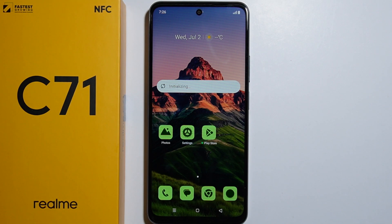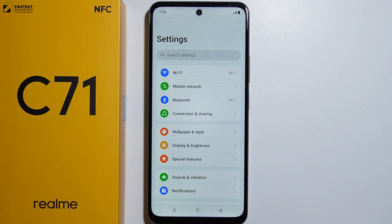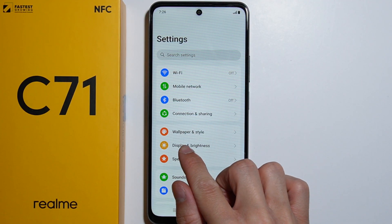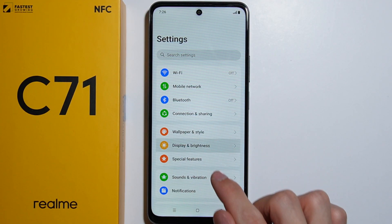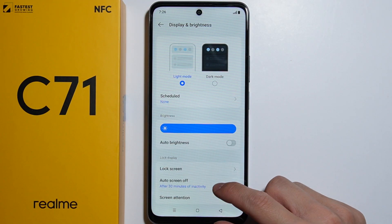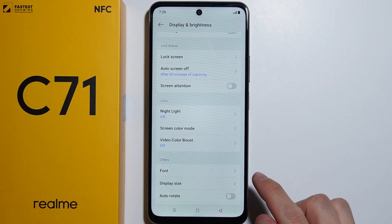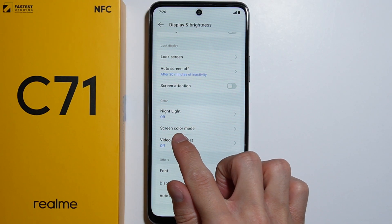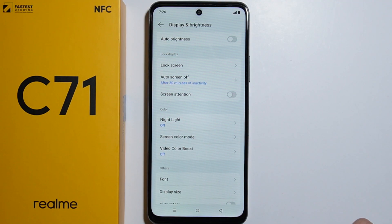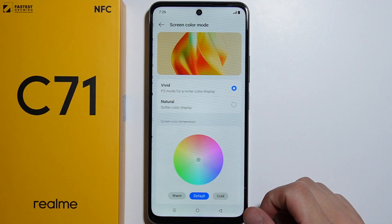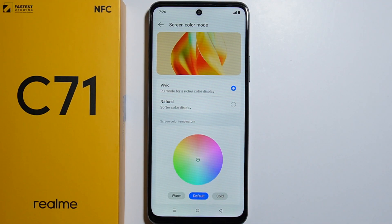To change the screen color mode on the Realme C71, go to Settings, then navigate to Display and Brightness. From there, scroll down and you will find the Screen Color Mode option.